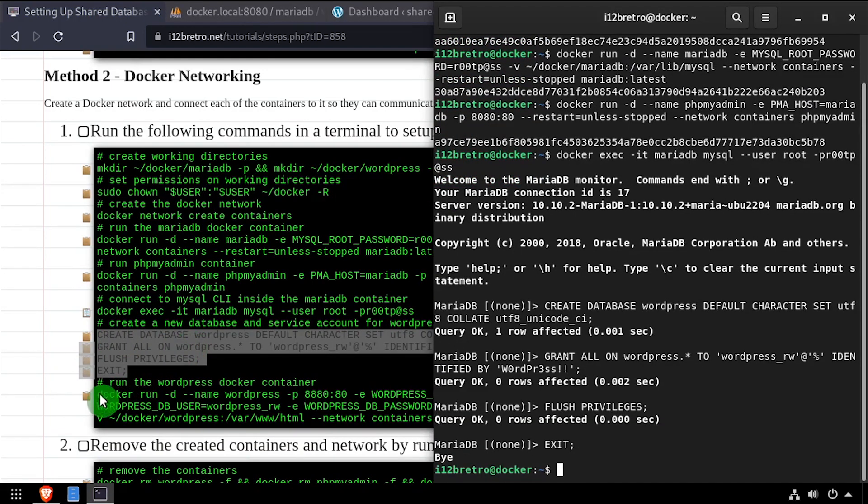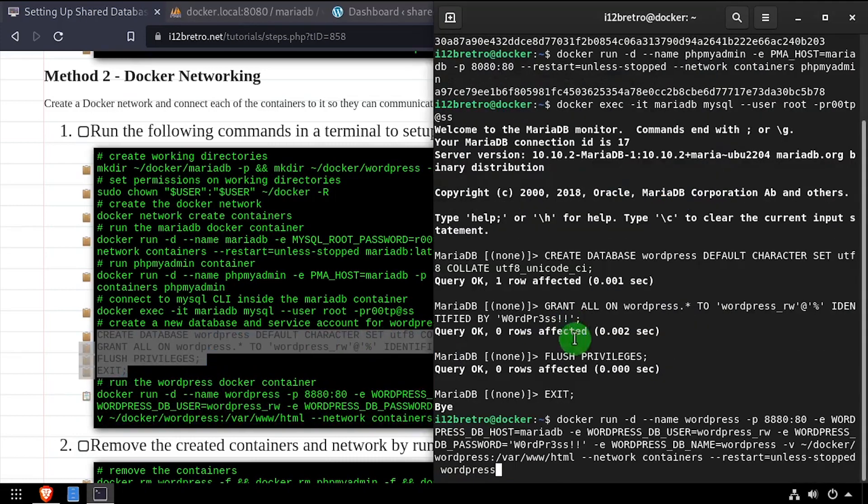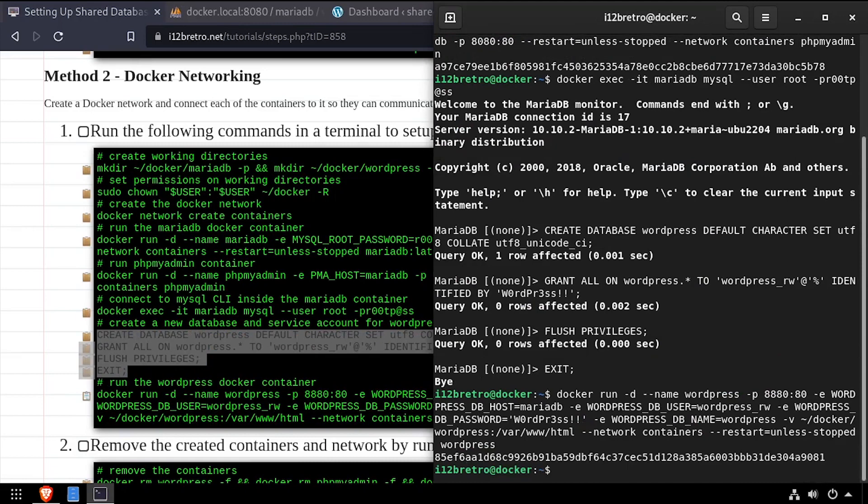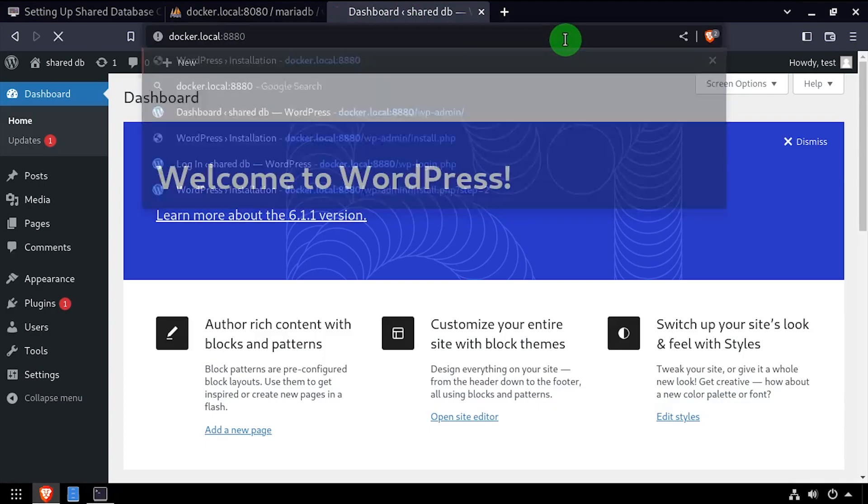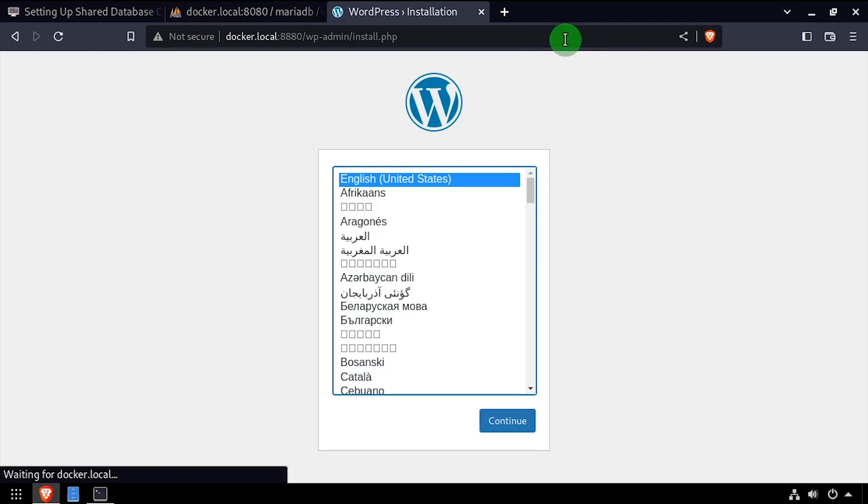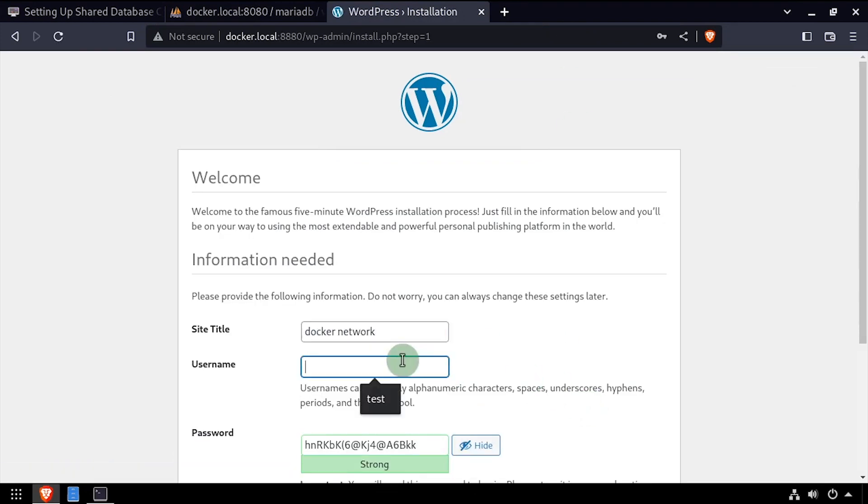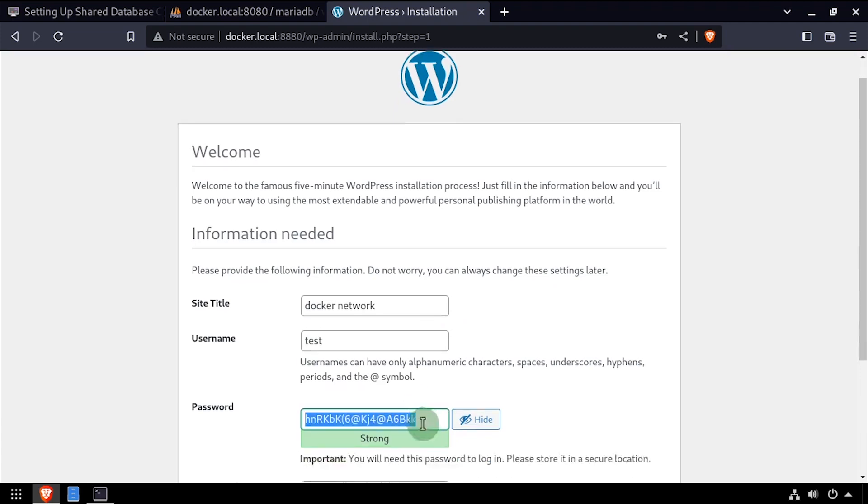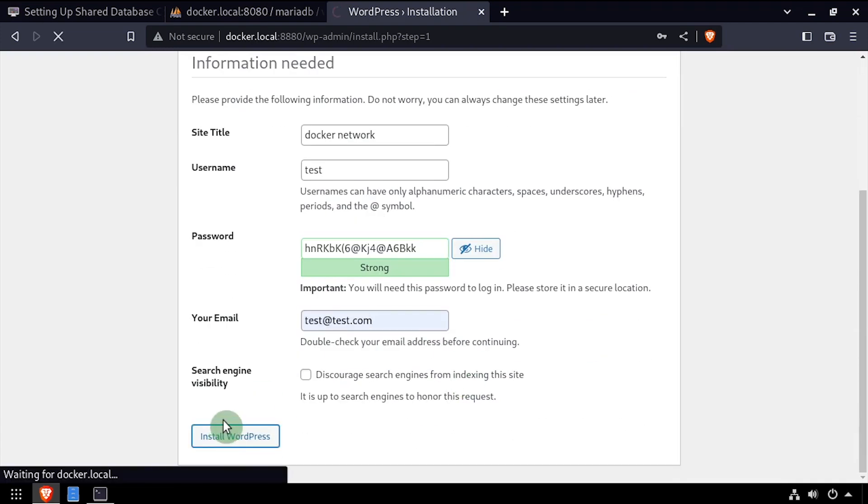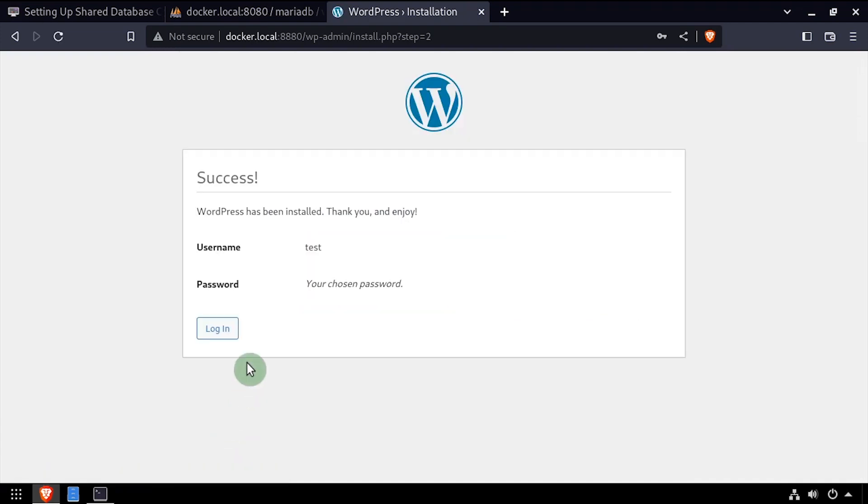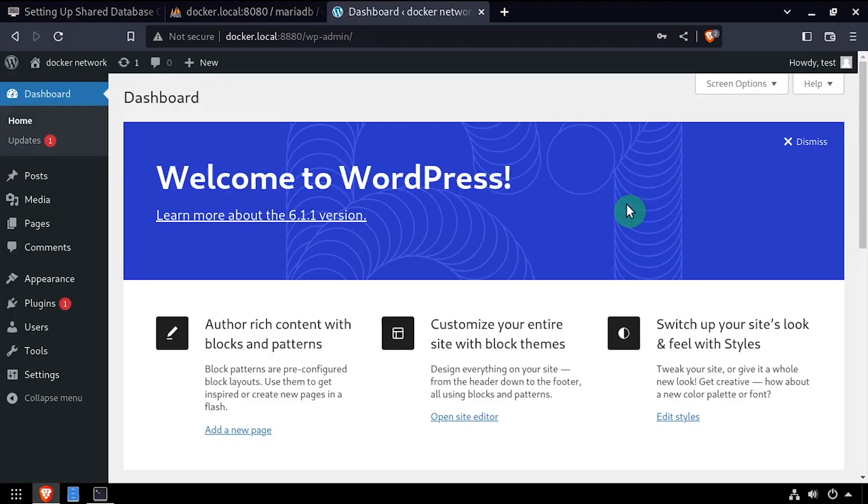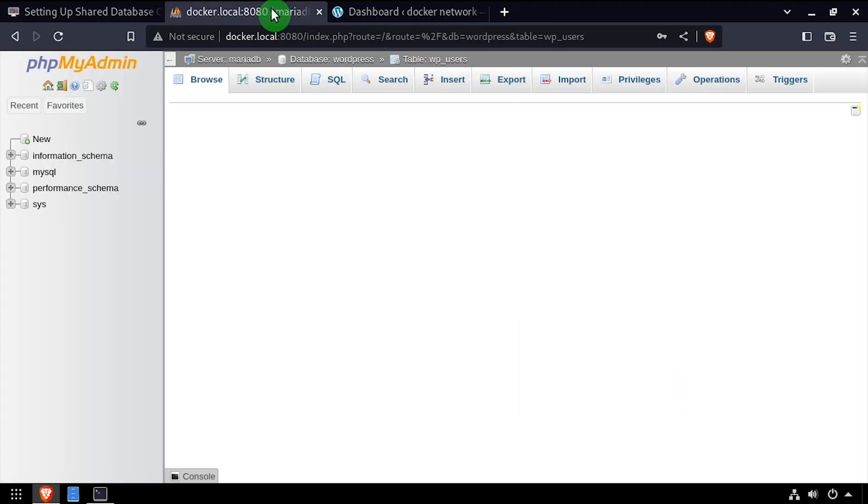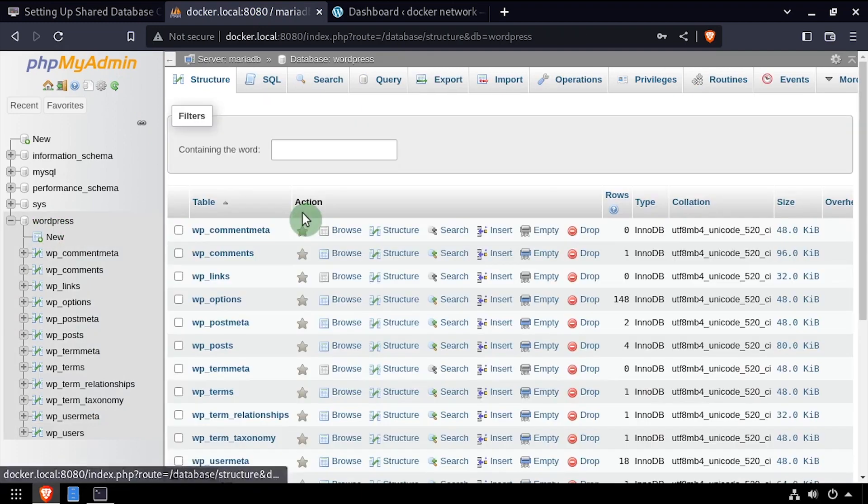Then we can run additional containers and attach them to our docker network using the --network flag so they can communicate with the shared database container. Again, I'll quickly step through the WordPress setup, this time setting the site title to docker network. Then navigate back to phpMyAdmin where we can review the options table and verify WordPress is using the shared database container.